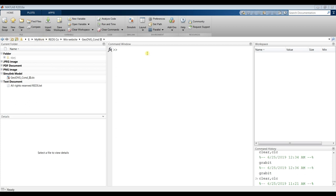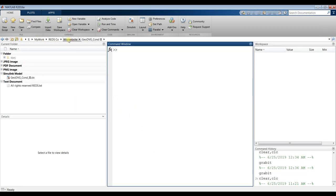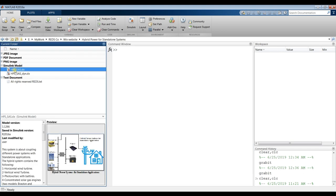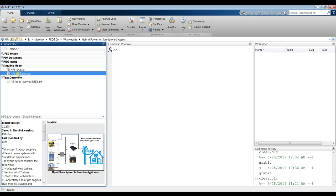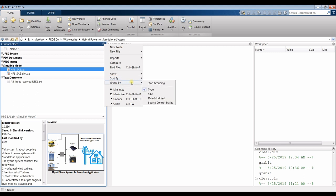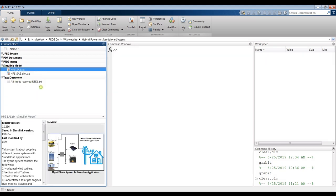First, you have to specify your destination folder or working folder in your drive. Try to locate your folder — mine is called 'Hybrid Power Systems' for standalone systems. We have two models: a single-point (zero-time) model and a dynamic model. Don't forget to sort by name and group by type to organize your folder, then run the model.